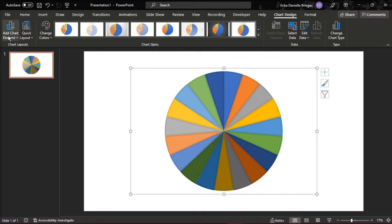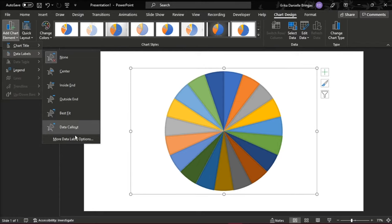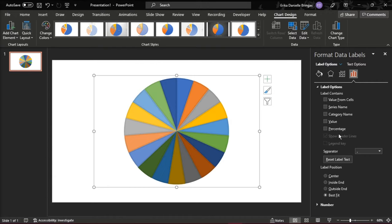To make the names appear in the wheel, in the chart design, select Add Element. Then choose Data Labels and click More Data Labels. Only put the check mark on Category Name and Show Leader Lines.